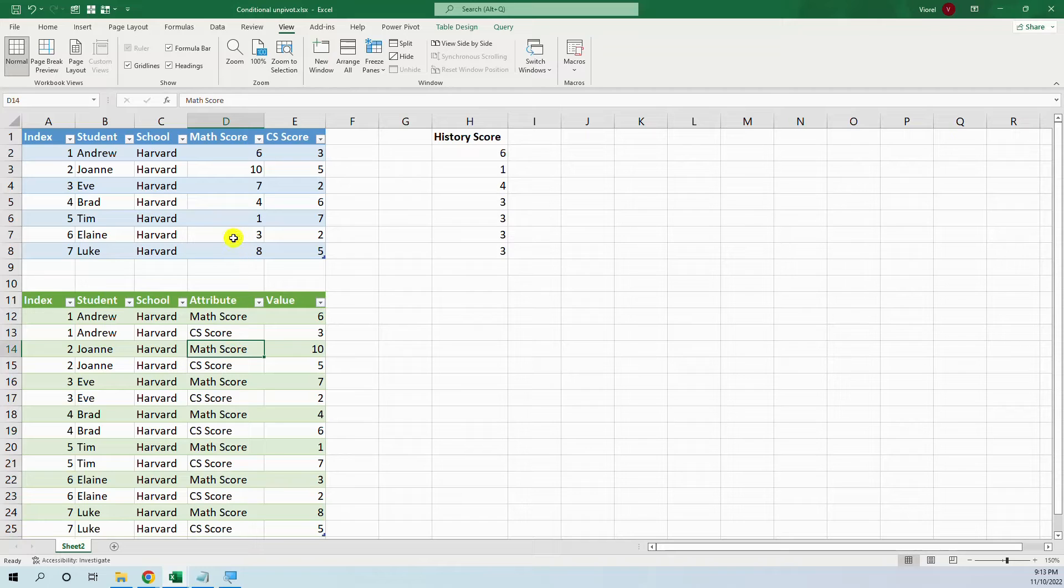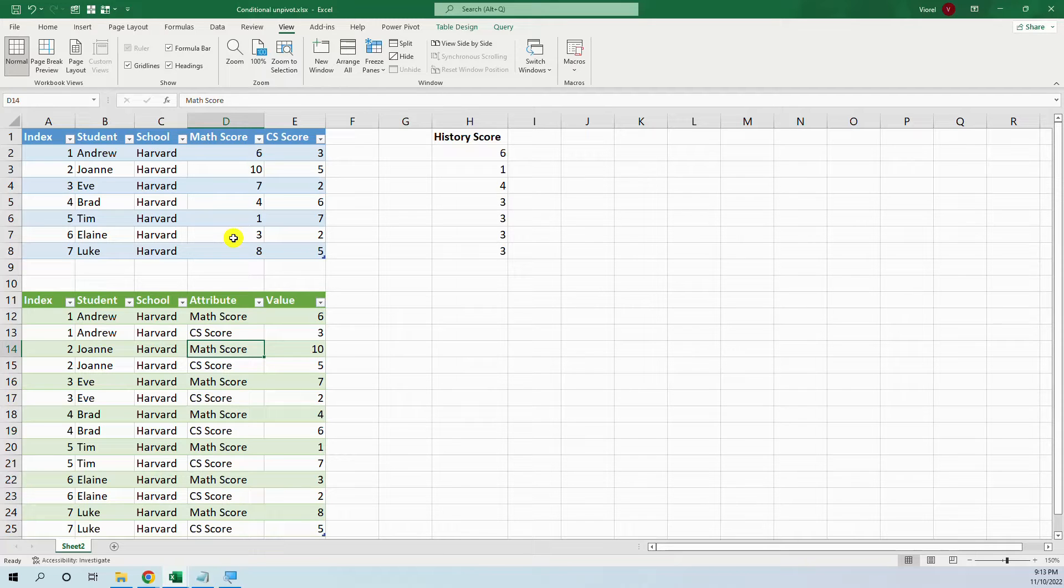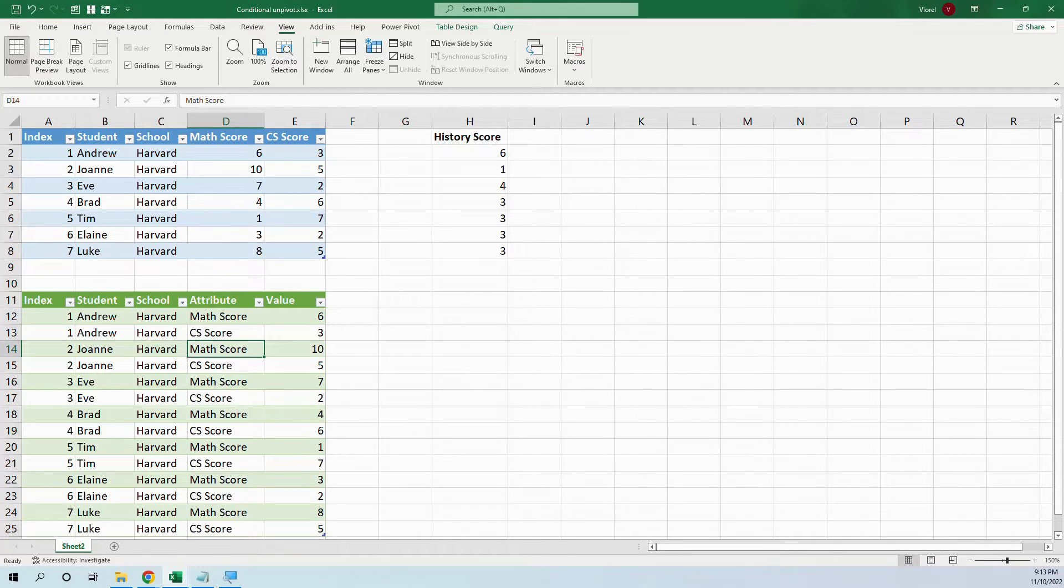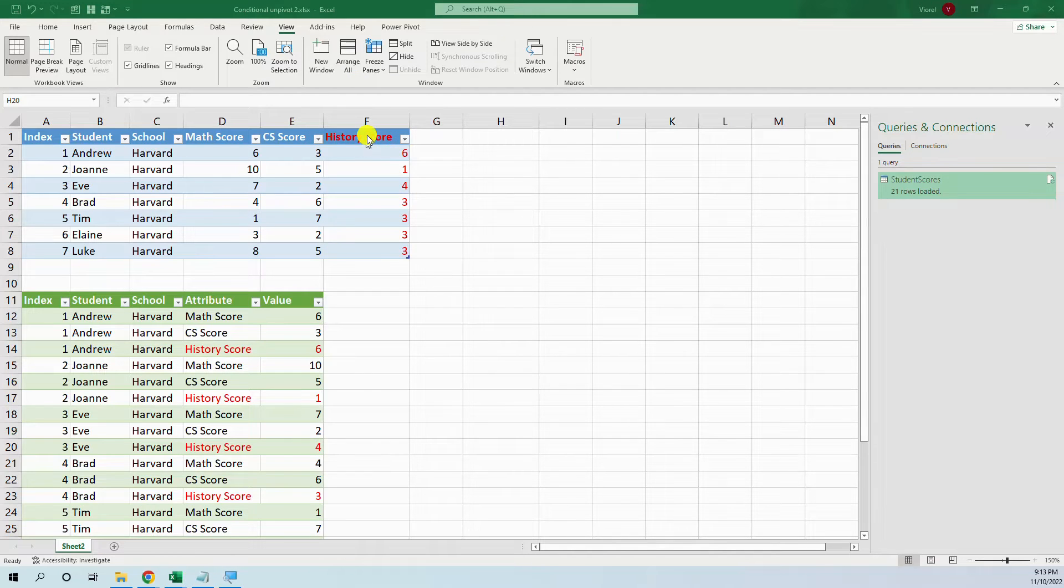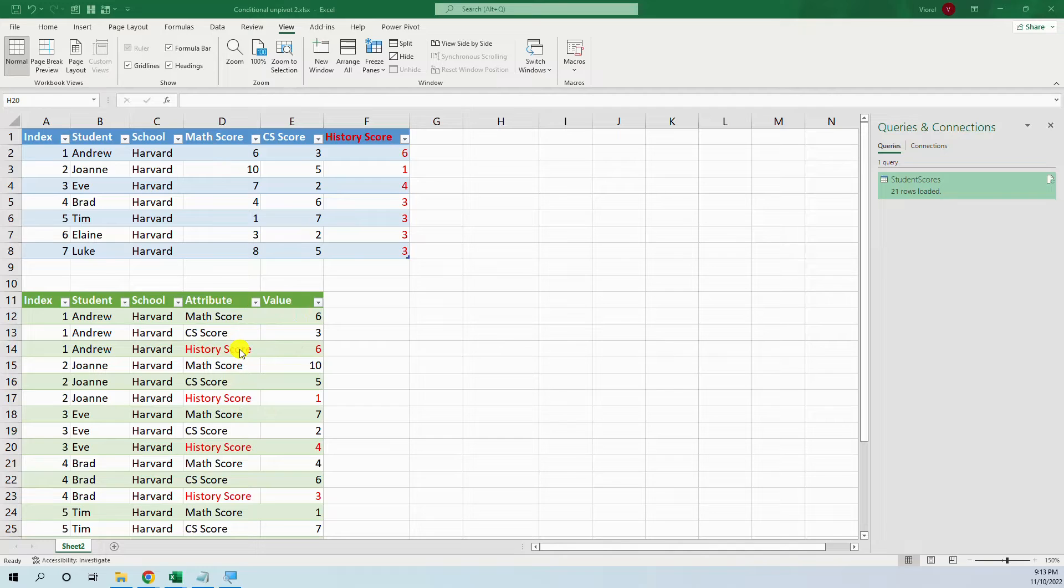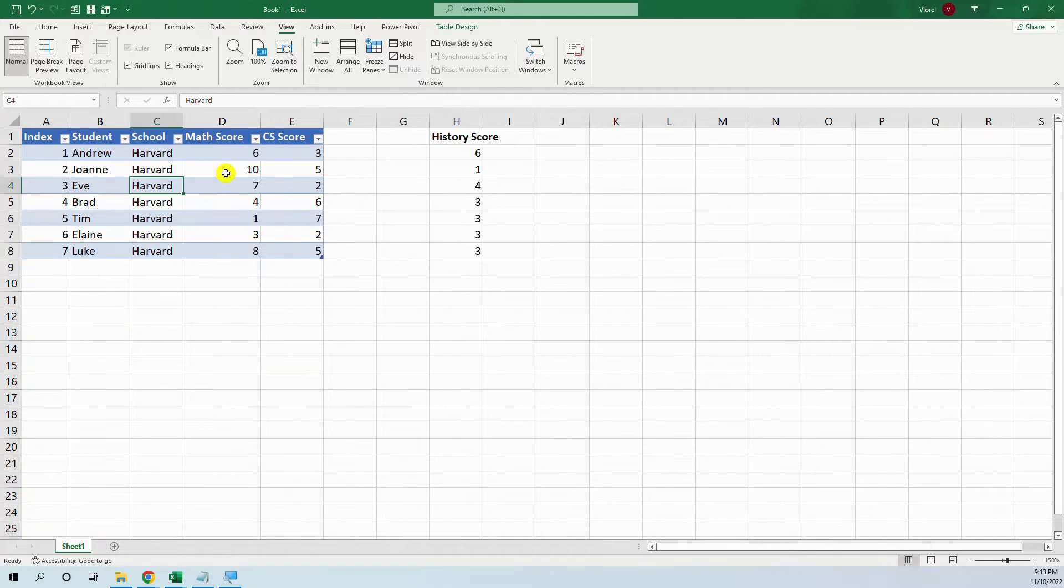We cannot do this with the user interface in Power Query. We have to use the M language to manipulate it in order to get our desired result. Here is the end result. When we add the new column, automatically we will have the new unpivoted column. So let's see how we can do this in Power Query.